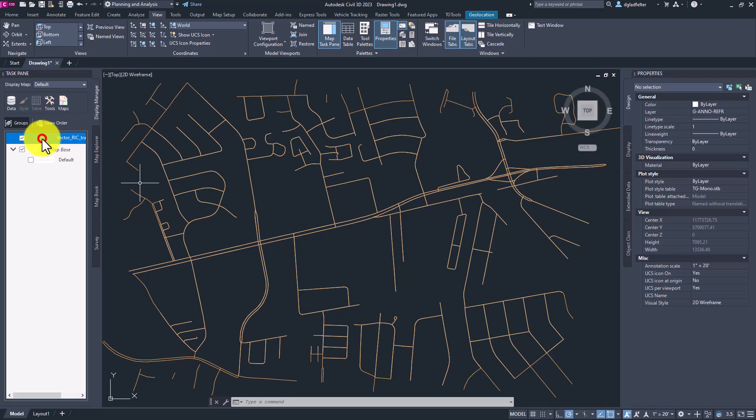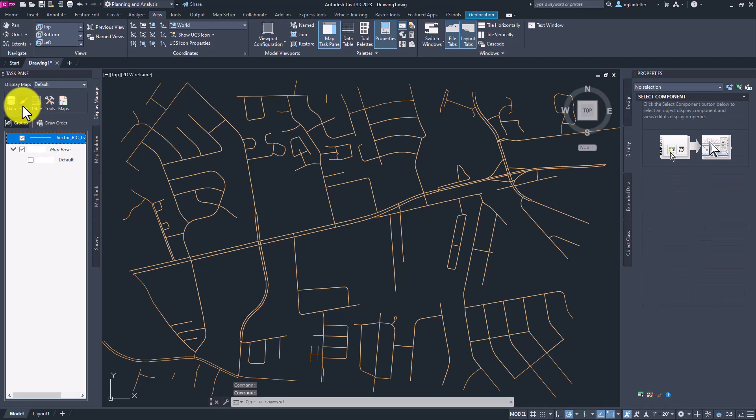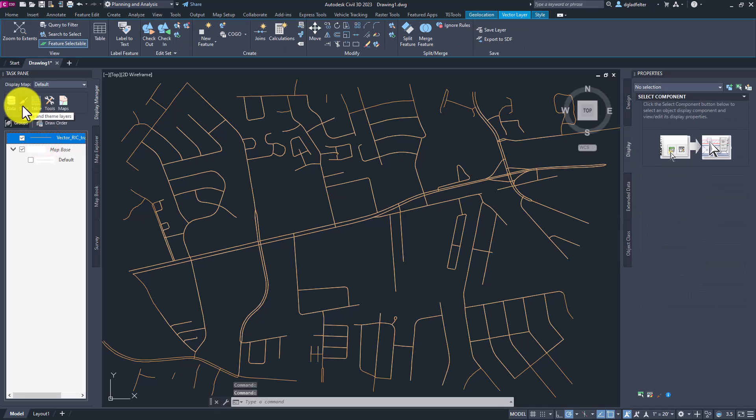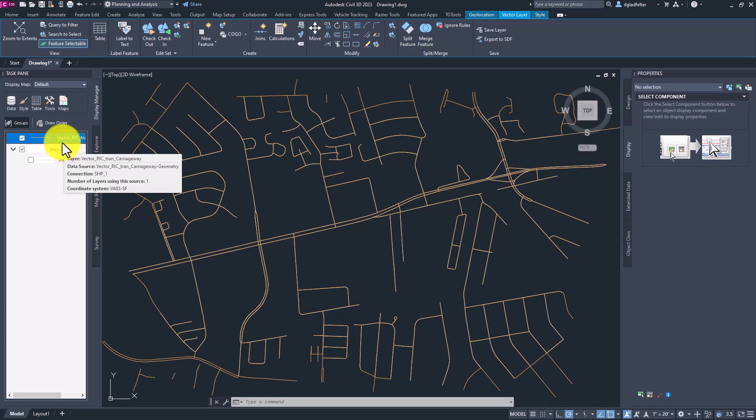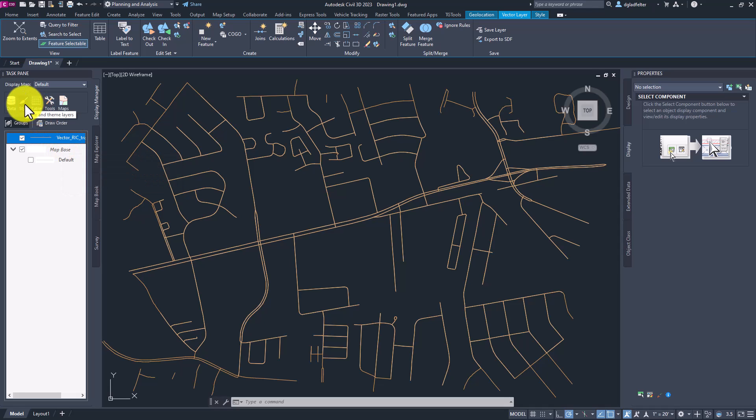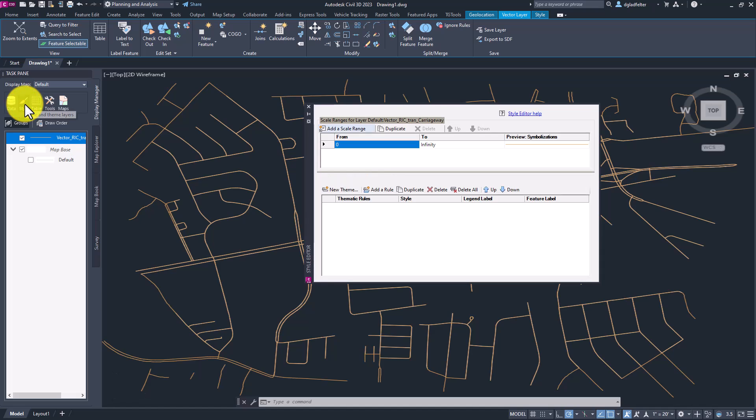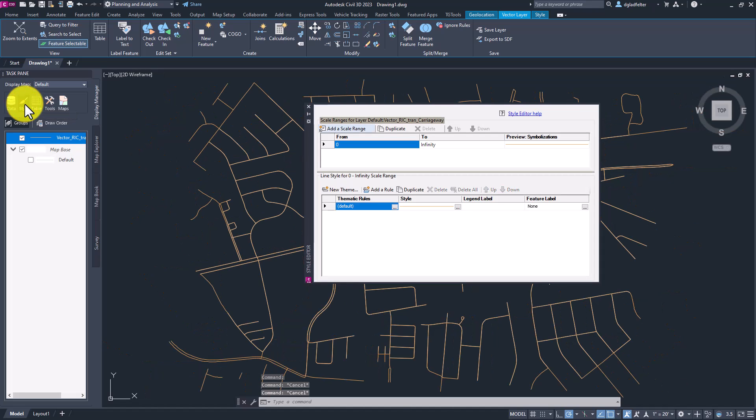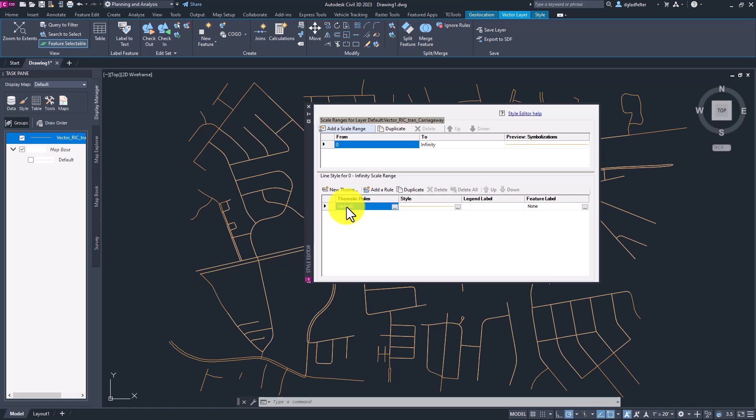But more importantly, by leveraging something known as a style, we can also do things like add text. That's exactly what I would like to do. So I'm going to pick on my carriageway layer here in display manager, and then click on the style button right here. This is going to open up our style editor, and every feature data object or FDO or map 3D object, you might call it, that we connect to is going to have a default thematic rule. And we can again get as simple or as complex as we would like here. But in our case,